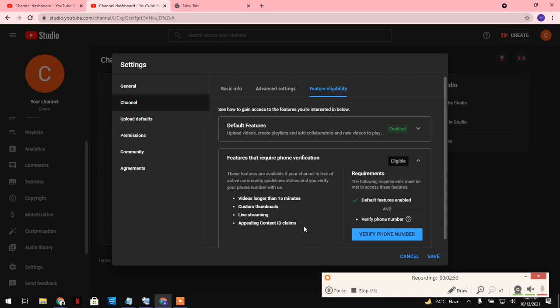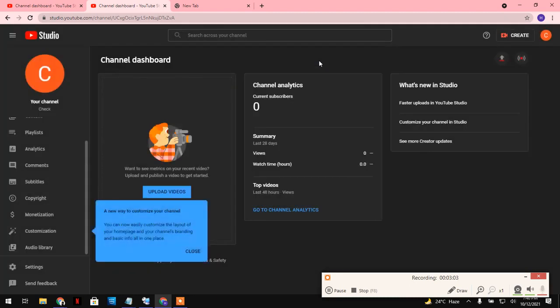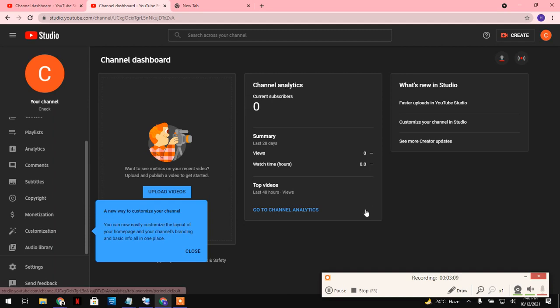Okay, so that's it guys. I told you how you can create your brand account. That's it for today. Hope you like my video. Don't forget to subscribe. Have a great day, bye bye.